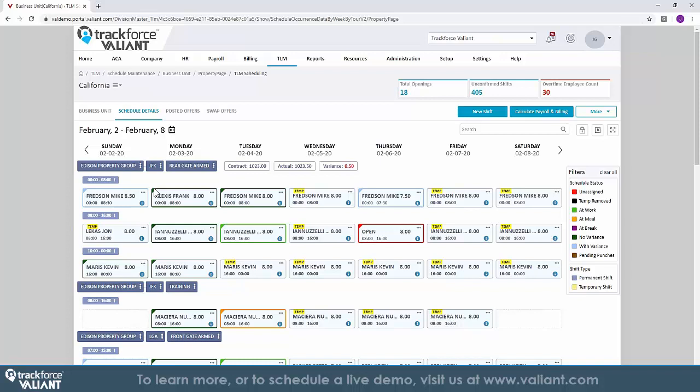So now that we are done with our contracted week, we want to process an invoice to the customer. TrackForce Valiant makes this easy and effective.